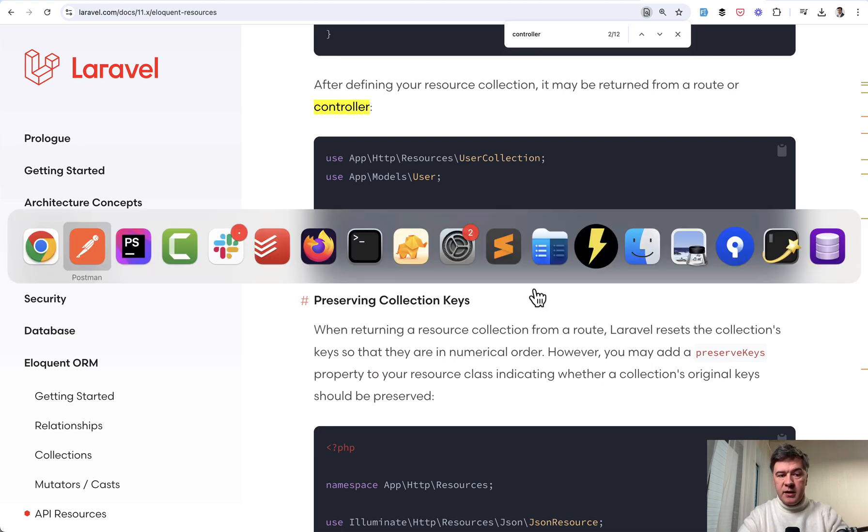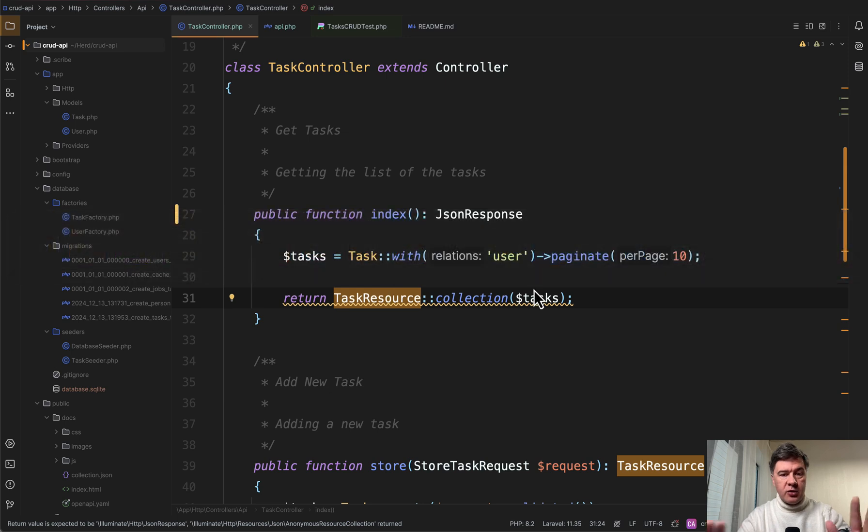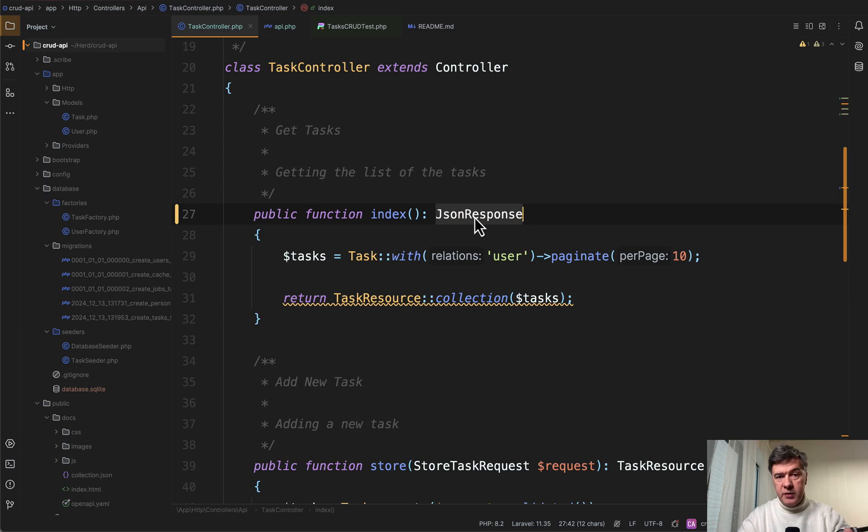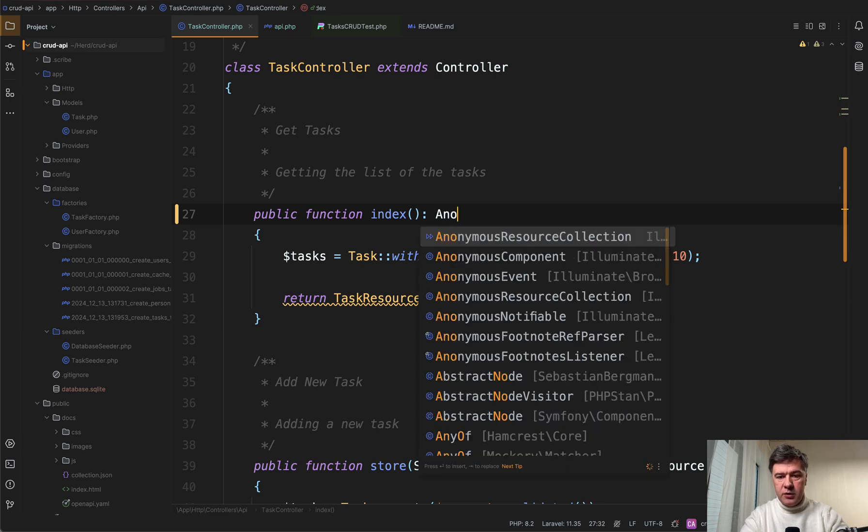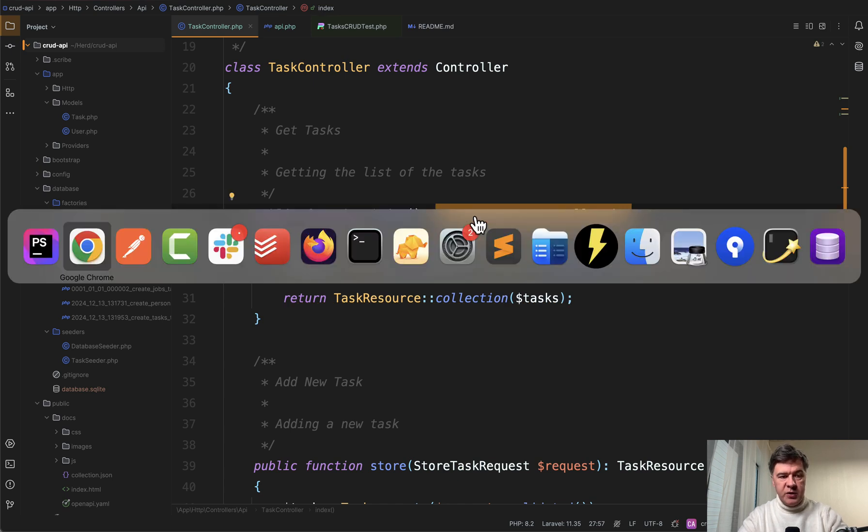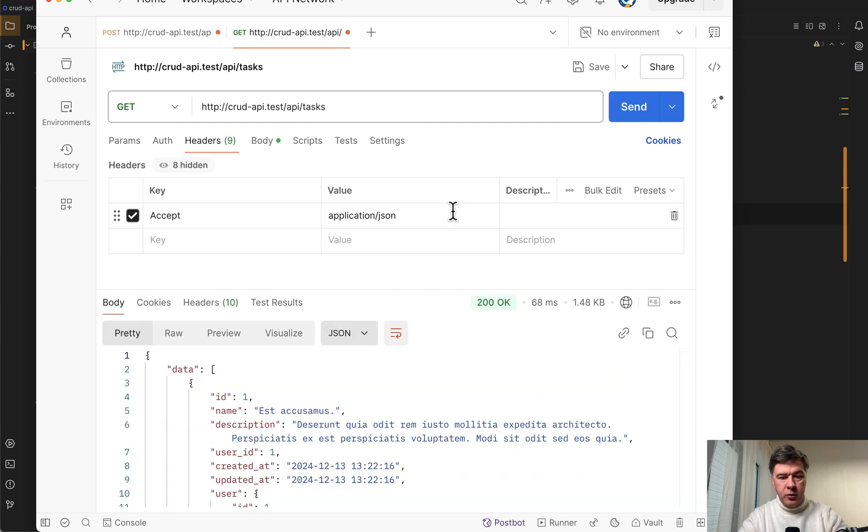And let's take a look at various options. As you saw already, JSON response is not the correct thing. So what phpstorm is suggesting is anonymous resource collection. So this is one option. Just apply what phpstorm is suggesting. And if you launch postman it works.